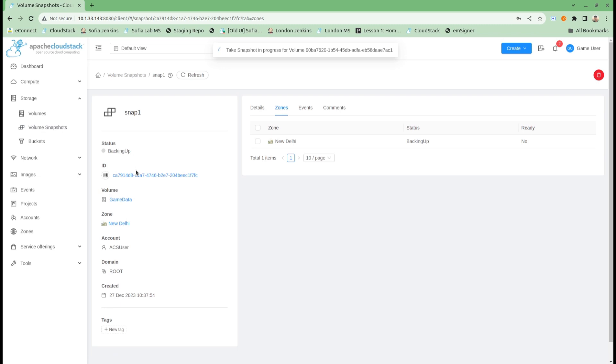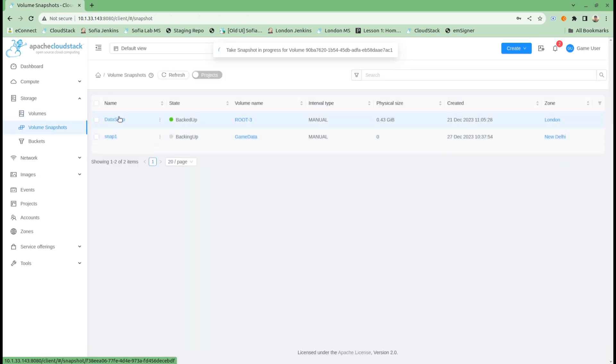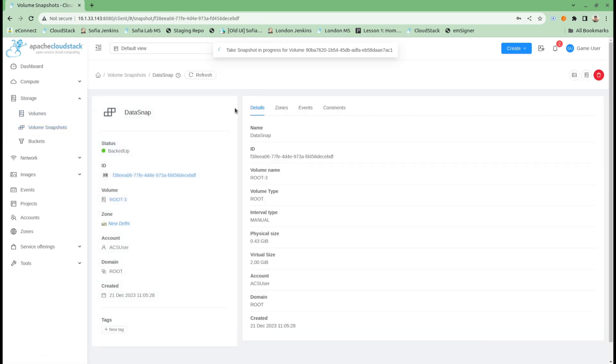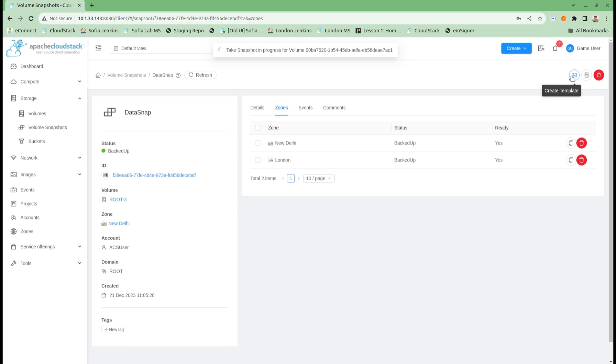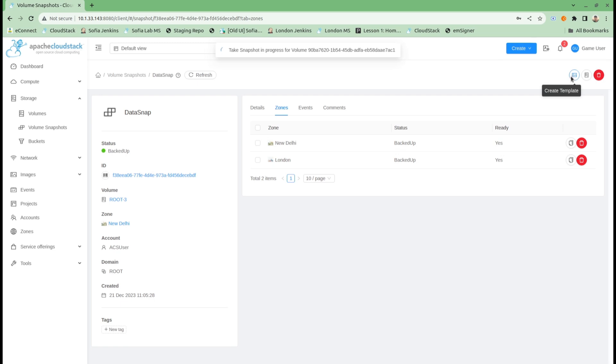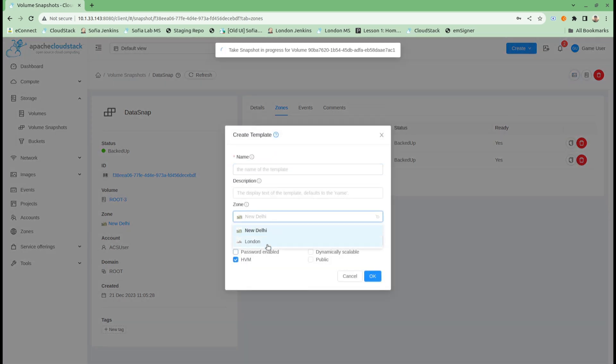My game data volume snapshot is still getting backed up, but if I go into my other snapshot which I copied after it was already there, I can see now it is present for both zones: New Delhi and London. With this functionality, I can create a template on both zones from here. Either of the zones can be selected.